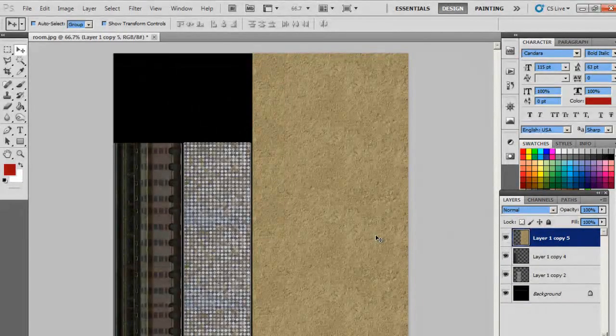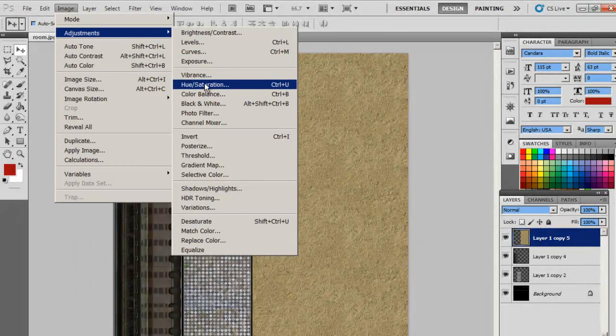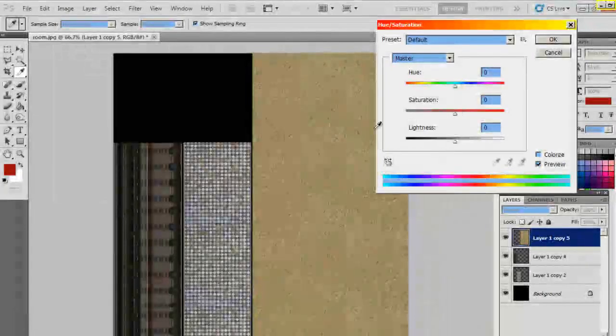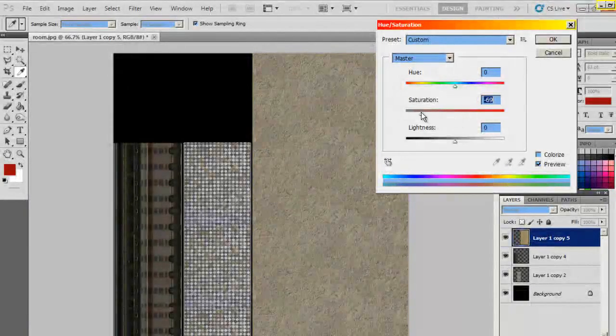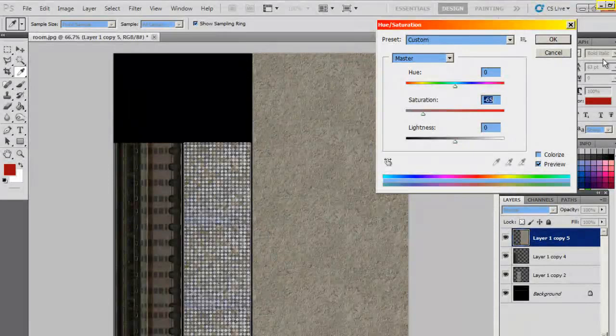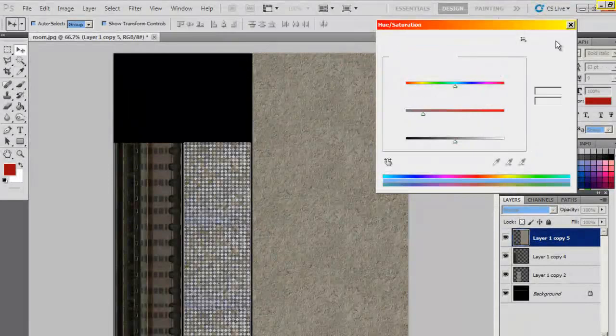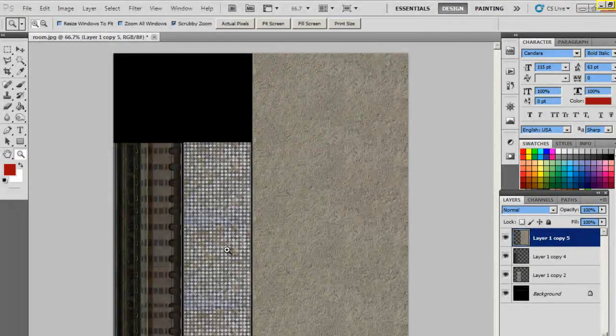And I can probably match the color of the rest of the room. Everything is sort of grey, so I'm going to desaturate this to kind of blend in with the rest.